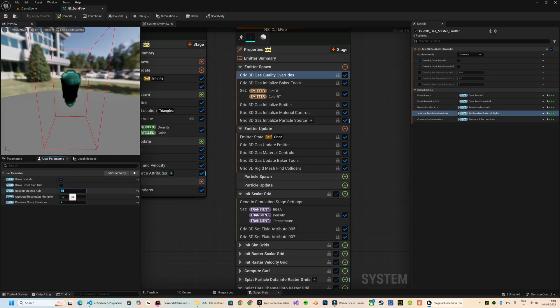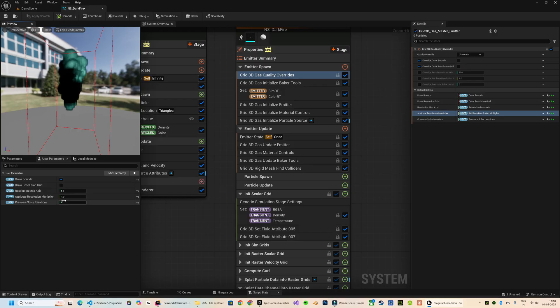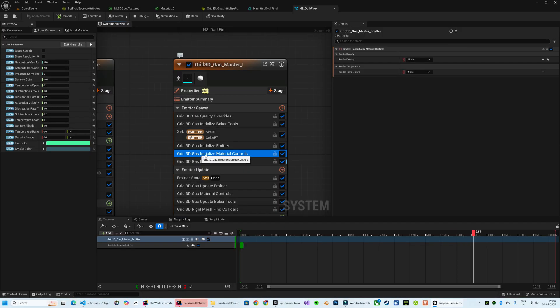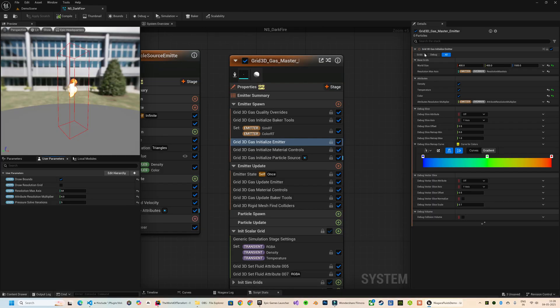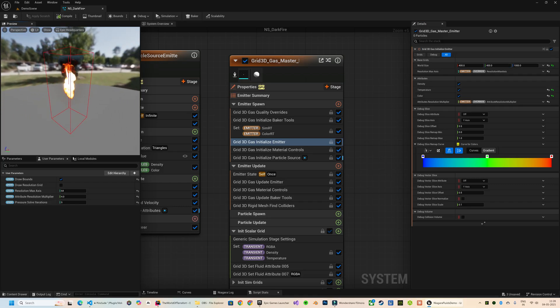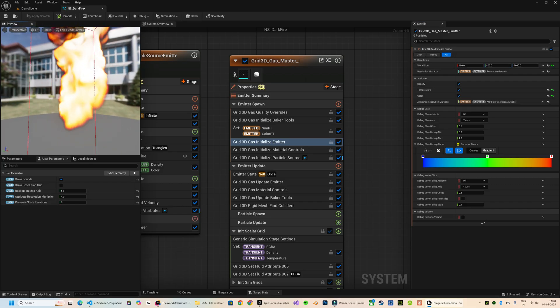So far we were only rendering the density of the fluid - that's why the color was not quite visible. But now we're going to render the temperature as well. For that, over here I'm going to set the Render Temperature from None to Black Body. All right, so now you can see this really looks like very realistic fire and smoke. This essentially sets up the foundation for our fluid particle system.